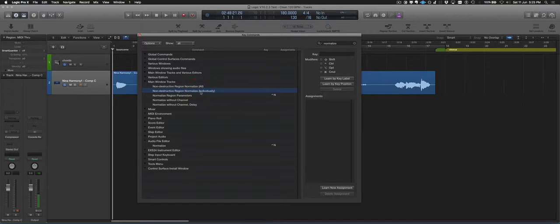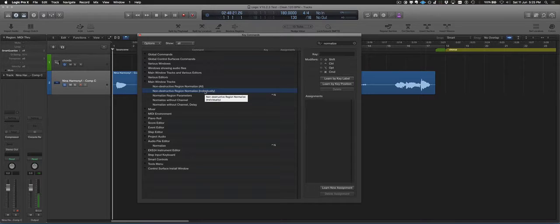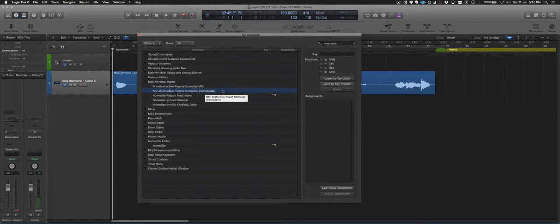The one that is really handy is this one, non-destructive region normalize individually, where it actually turns up each individual region that you have selected.